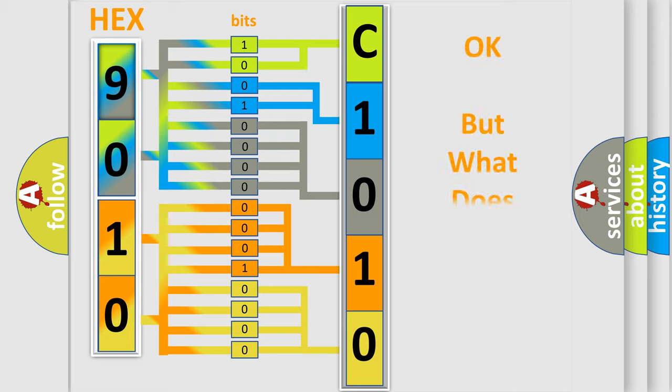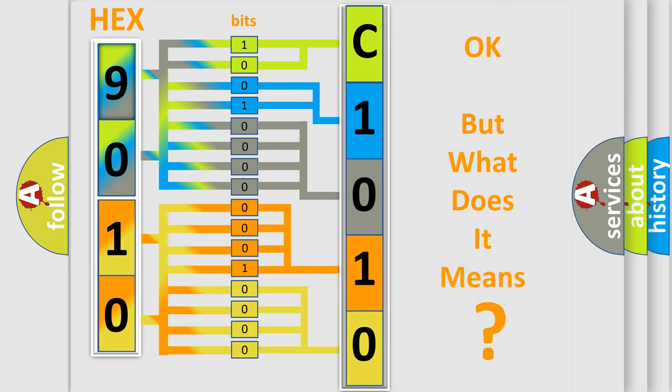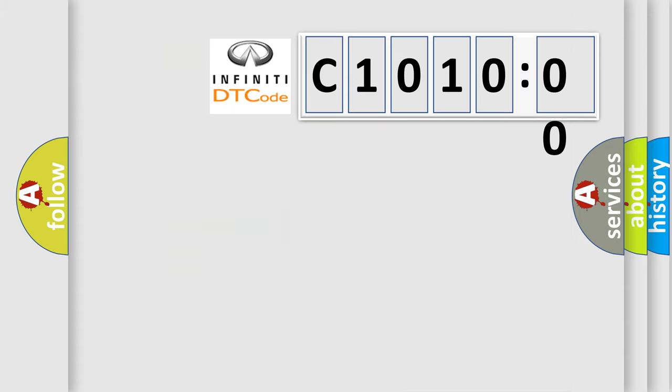We now know in what way the diagnostic tool translates the received information into a more comprehensible format. The number itself does not make sense to us if we cannot assign information about what it actually expresses. So, what does the diagnostic trouble code C1010:00 interpret specifically?